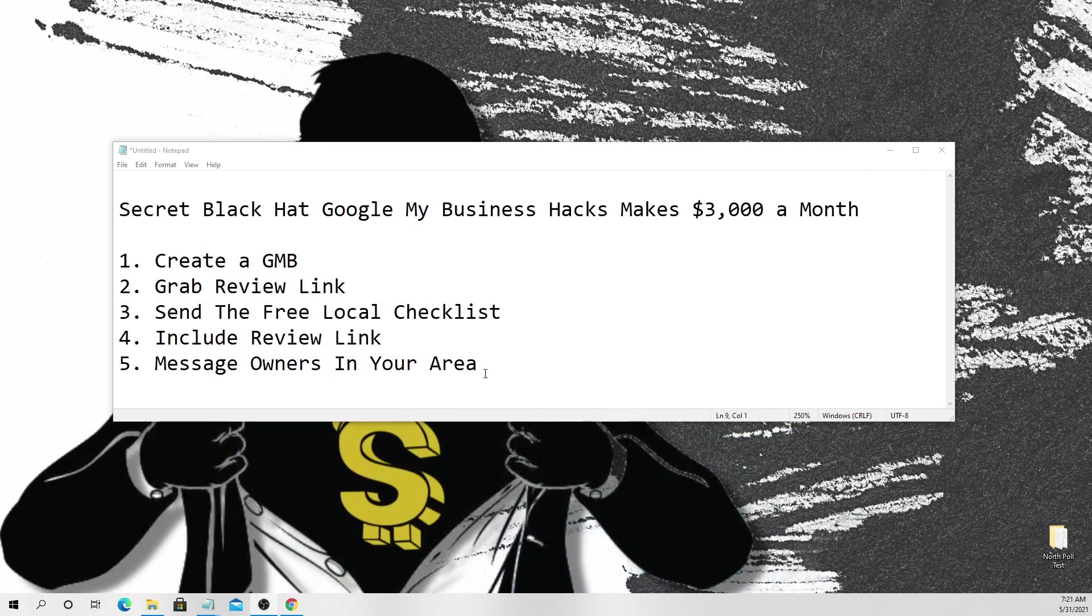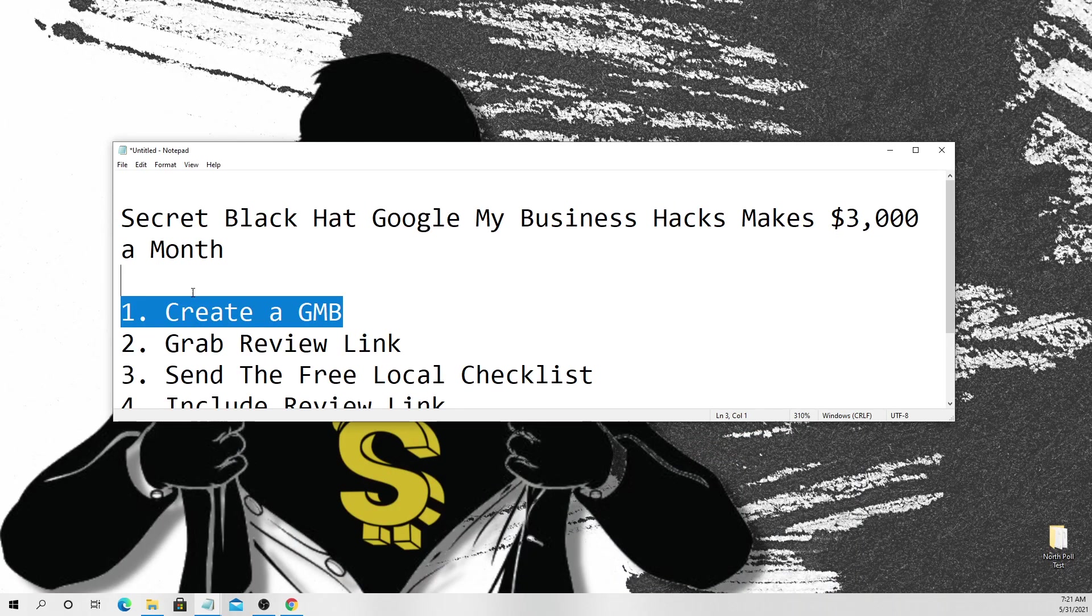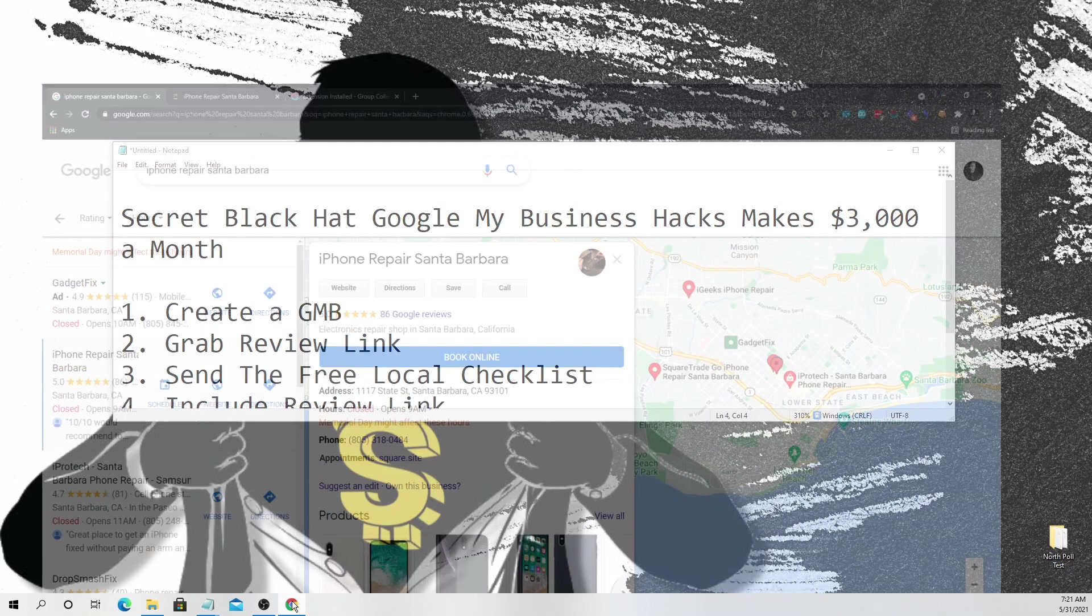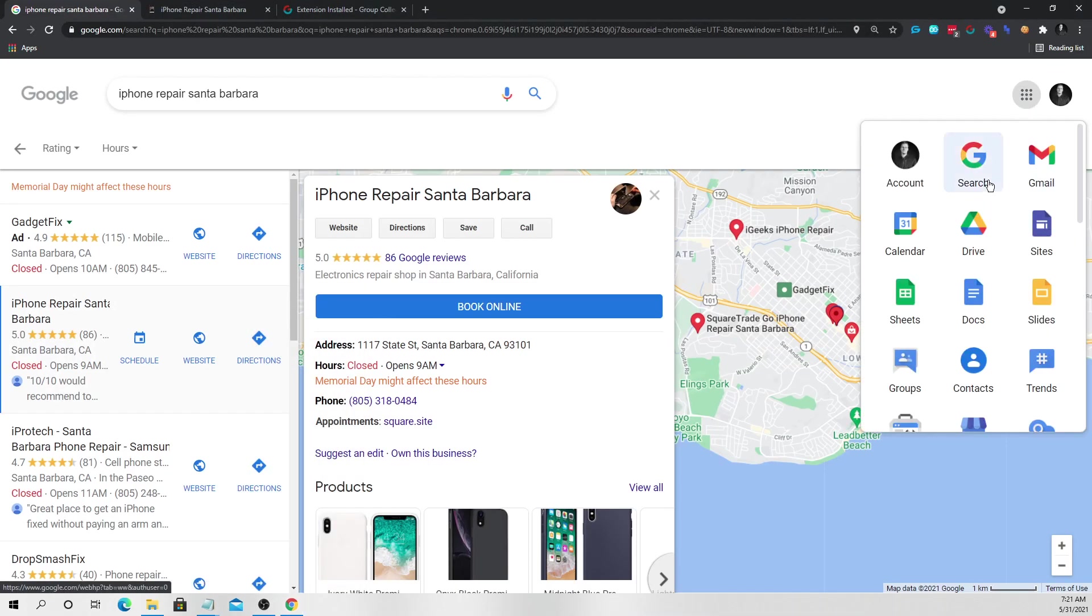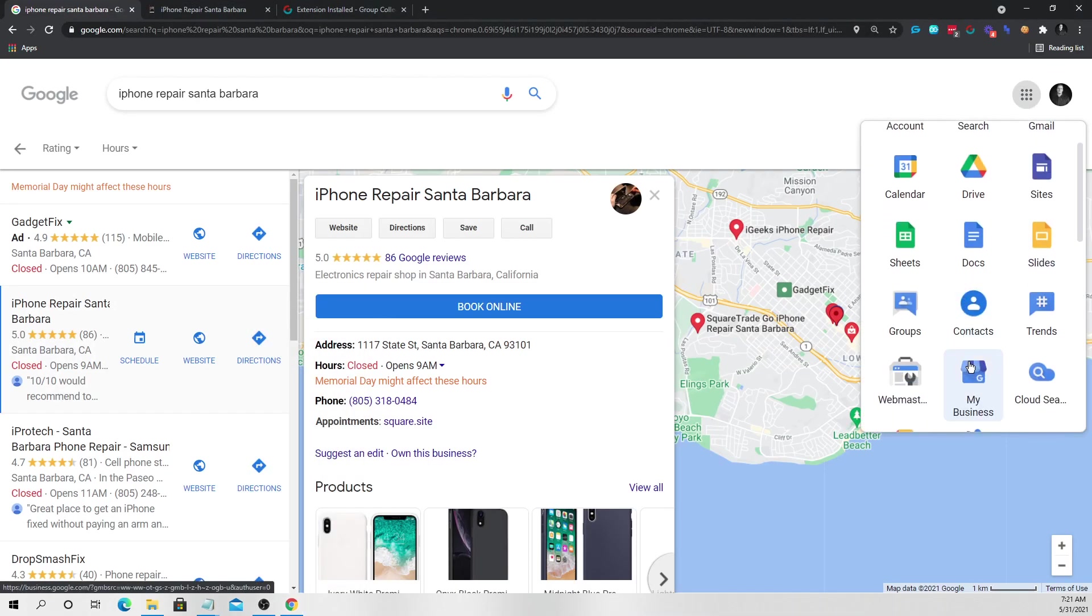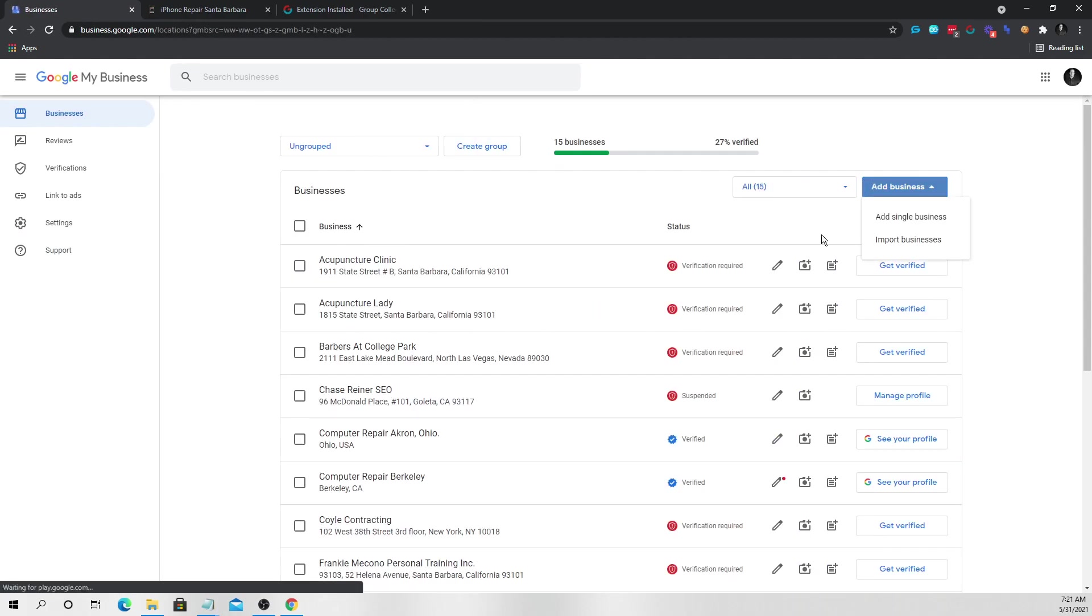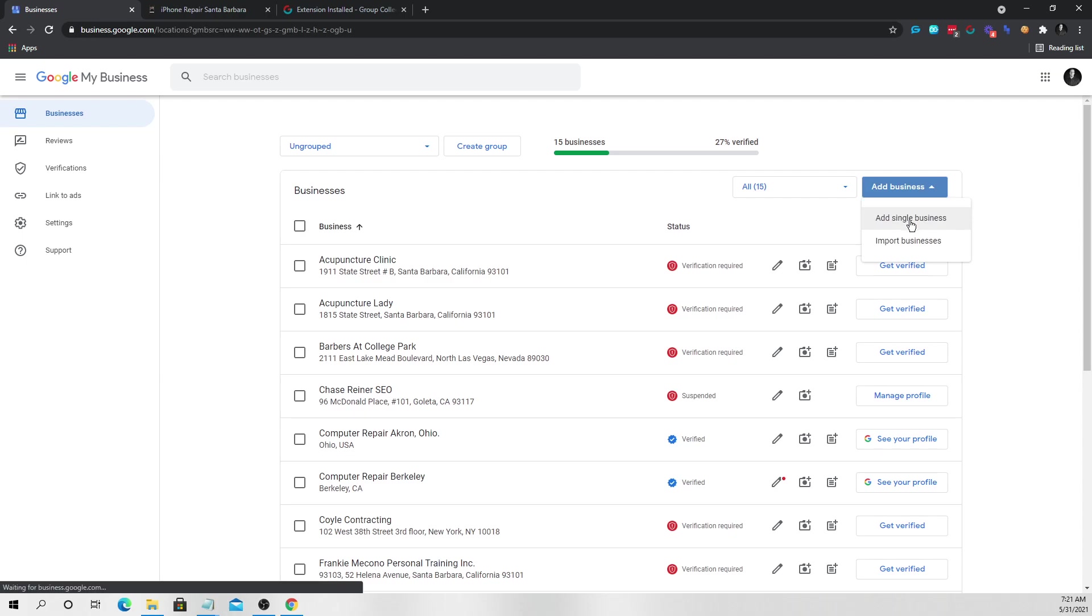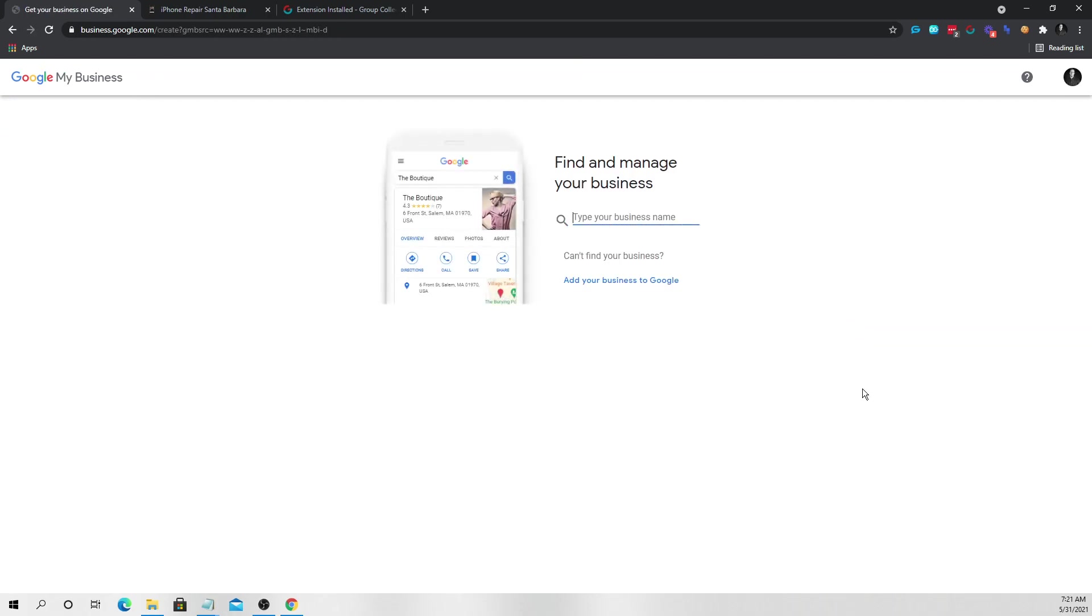So let's talk about what we have to do first. The first thing we need to do is create a Google My Business. So what we're going to do is we're going to go over to Google and we're going to click on these dots here and we're going to go to the Google My Business listing. Now what we want to do here is we want to add a business location. So we'll click on add single business.